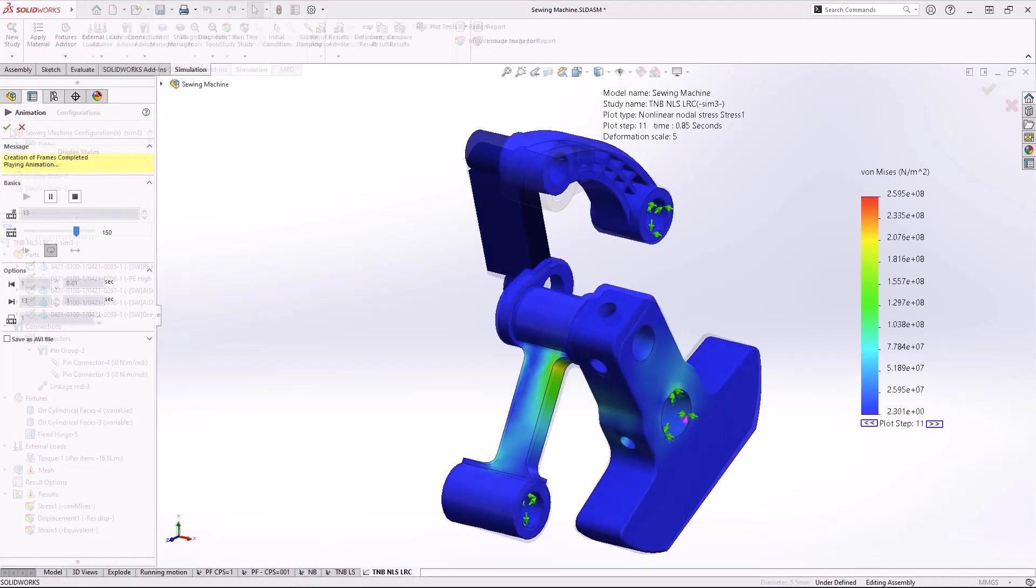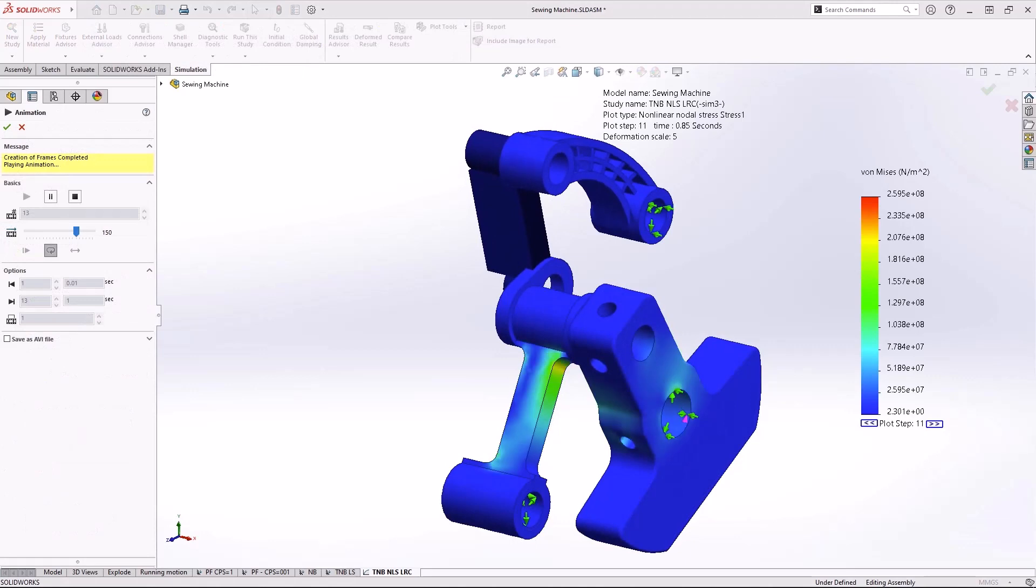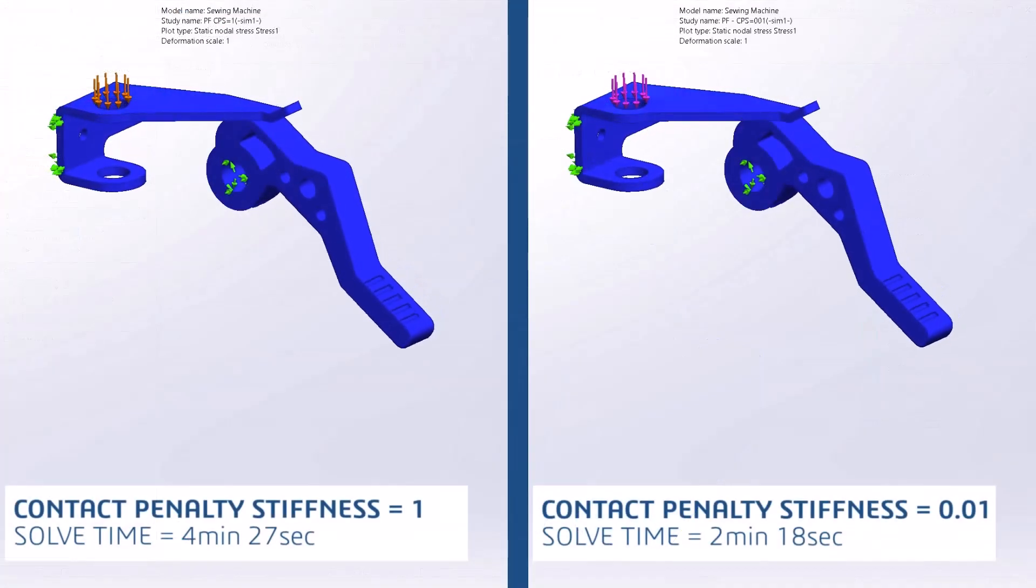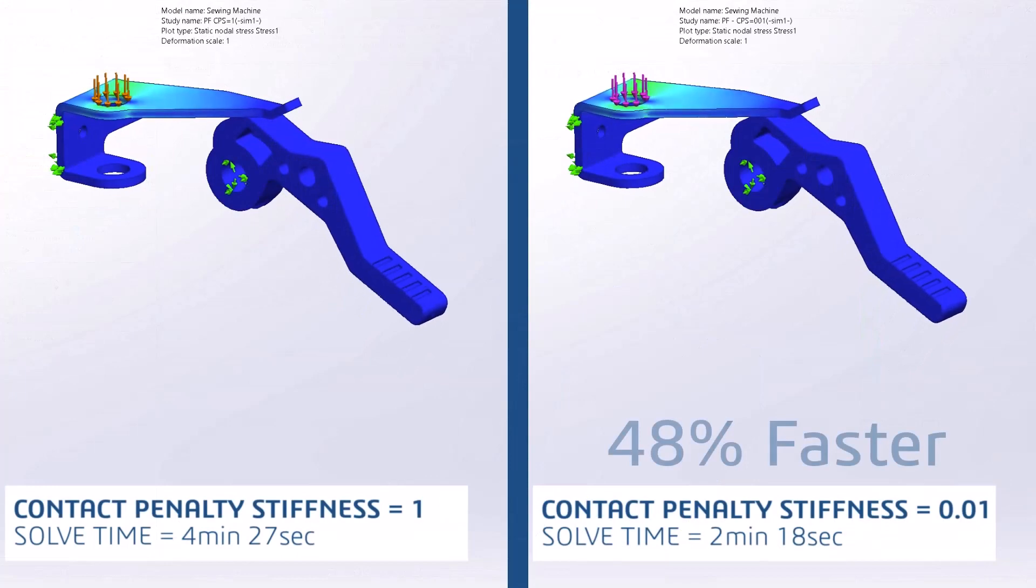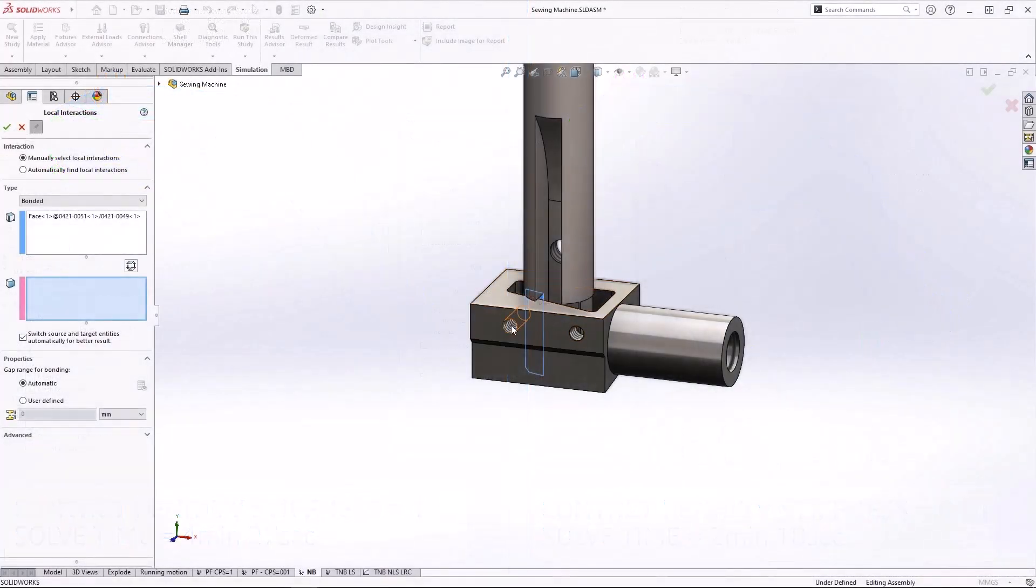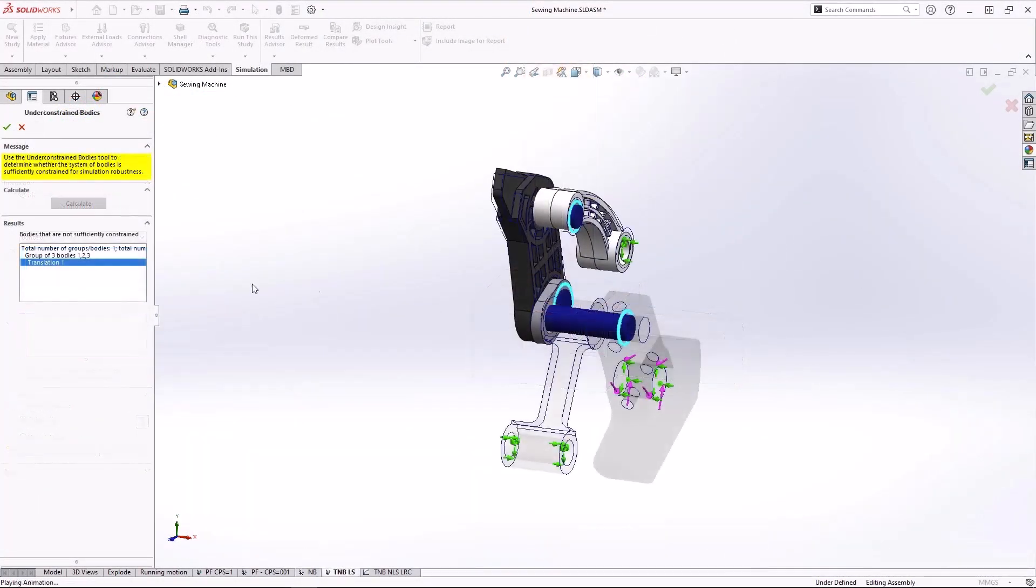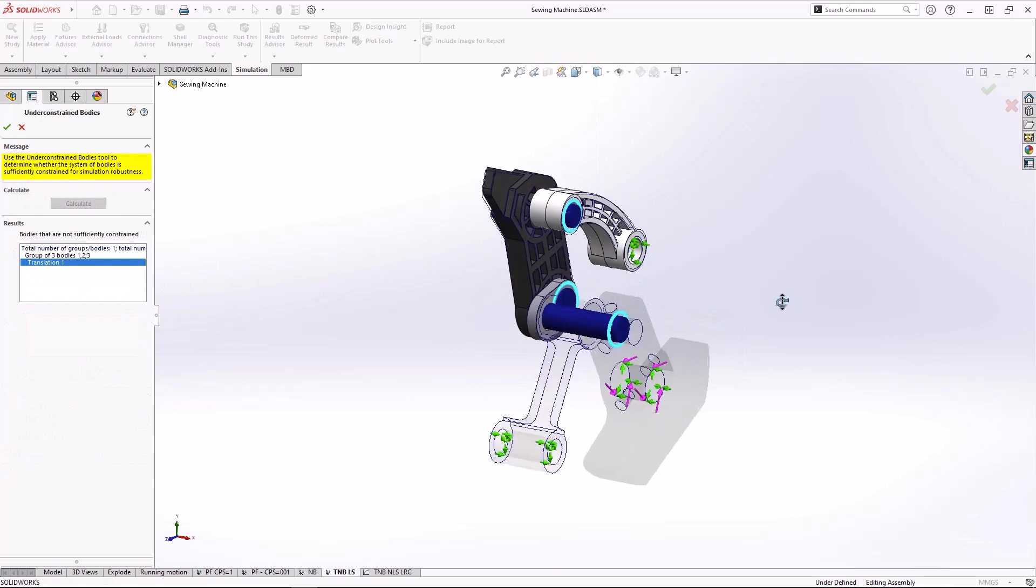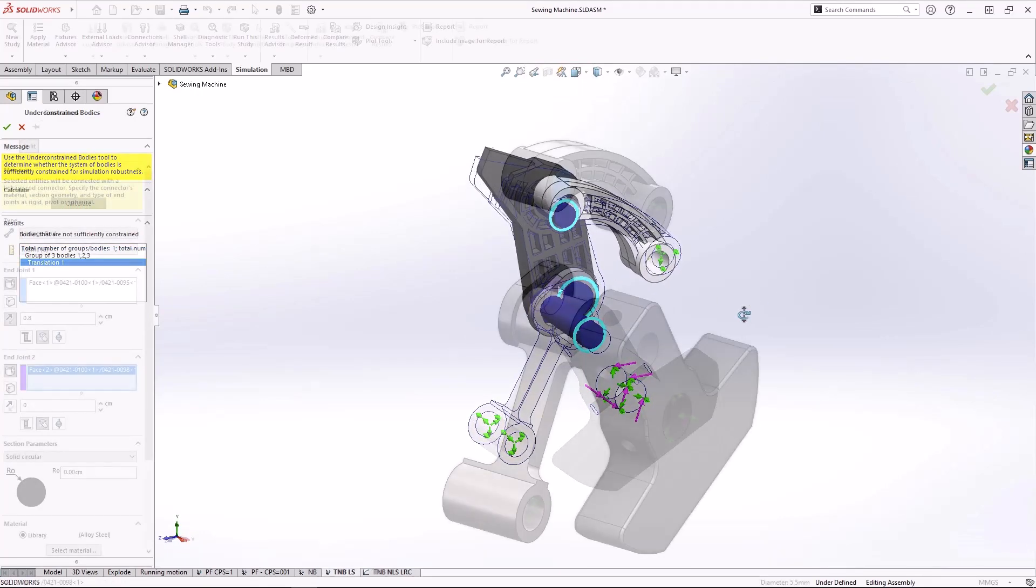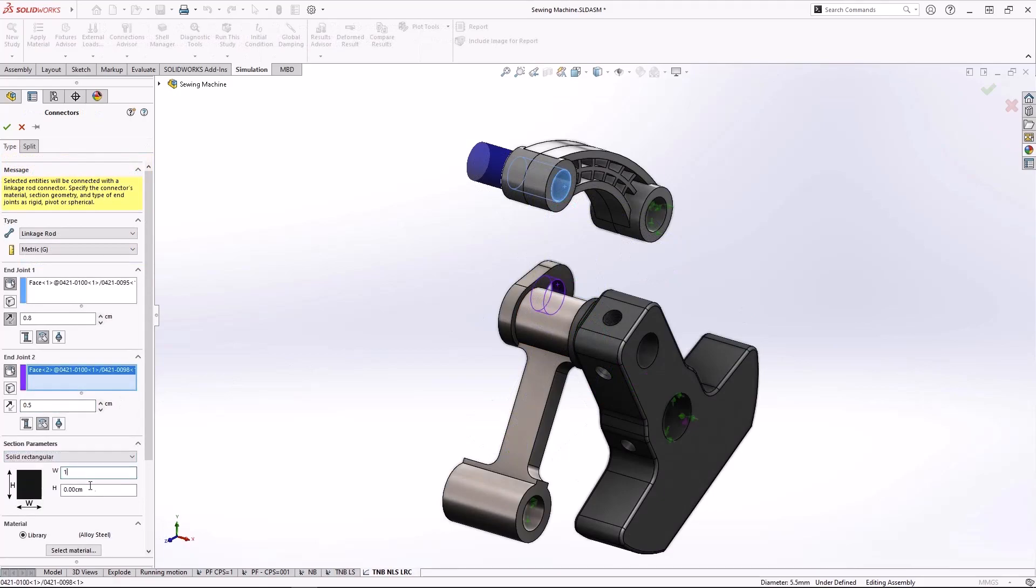SolidWorks Simulation 2023 will speed up the analysis process with new enhancements for every designer. Contact problems will run faster than ever, bonded contacts between non-touching faces are more flexible to use, and enhancements to SolidWorks Professional and Premium allow for quick investigation of boundary conditions and powerful simplification tools to get your job done fast.